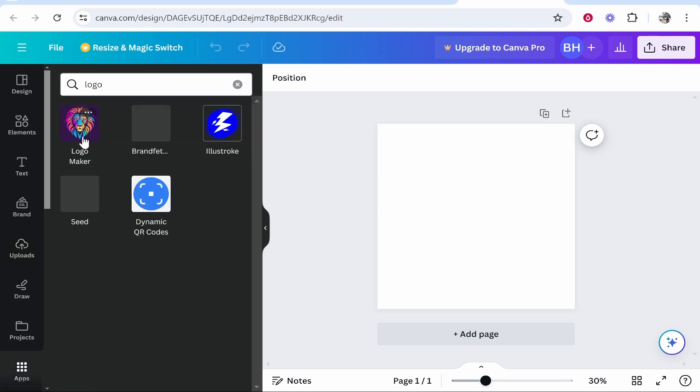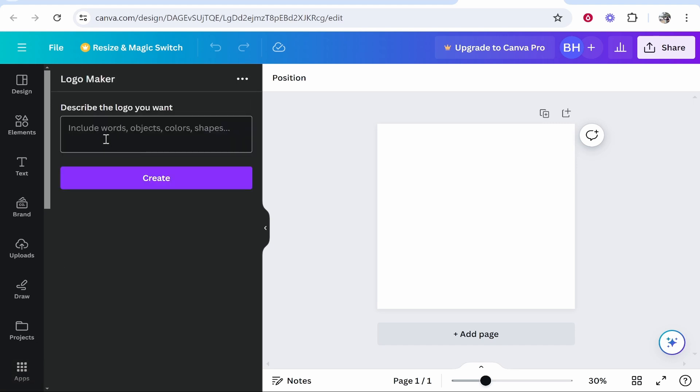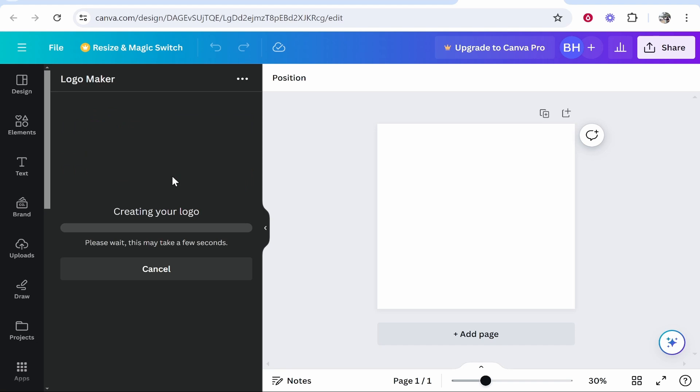You can open this app called Logo Maker. Describe what your logo wants to represent, and you can enter in some words, objects, and colors here. The AI will design a logo for you. I'll just put here sunset and give the AI full range to make whatever it wants. Either way, you need to get your design uploaded into Canva.